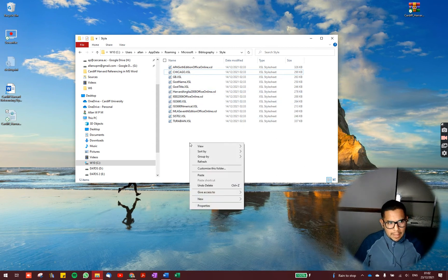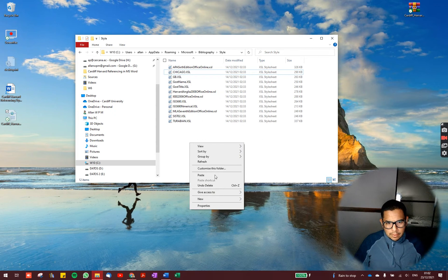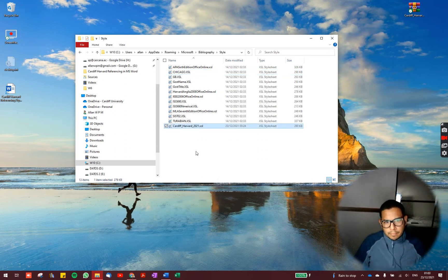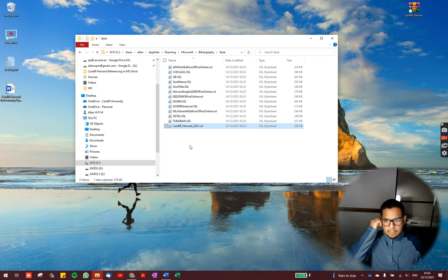you can see that the referencing styles that Microsoft Word shows in the reference tab are all here. So we are going to paste the file that we just copied here. And that is pretty much it. What you have to do.